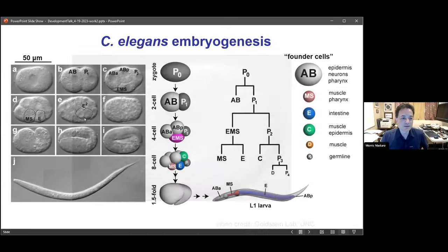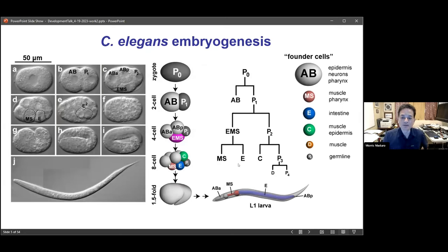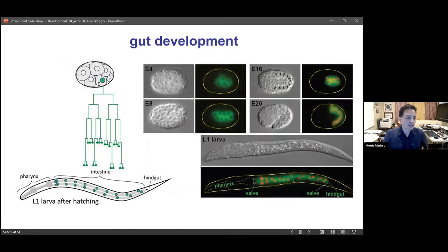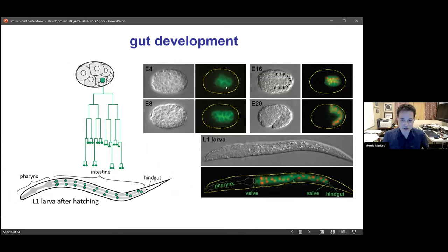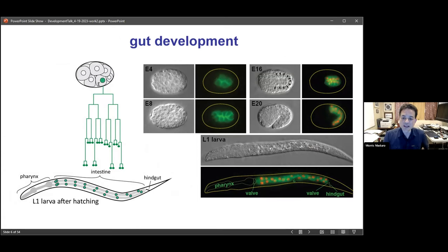These early cell divisions set up the so-called founder cells through a specific pattern of asymmetric divisions. The founder cell we're interested in is founder cell E, which goes on to make the intestine. E's origin takes place at about the eight-cell stage, and it undergoes a specific set of cell divisions to produce 20 cells that will become the intestine or midgut. Here's the gut primordium at 4, 8, 16, and 20 descendants as it turns into a tube, and in the L1 larva you can see the intestine with birefringent gut granules under polarized light.